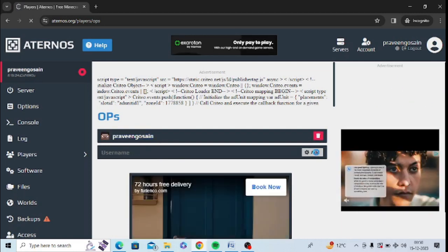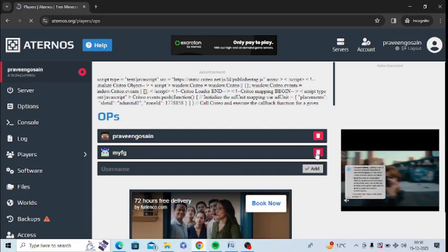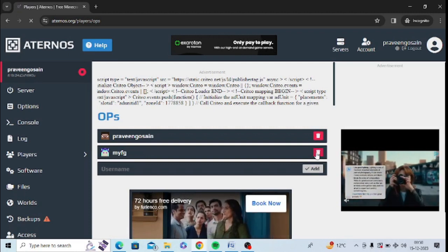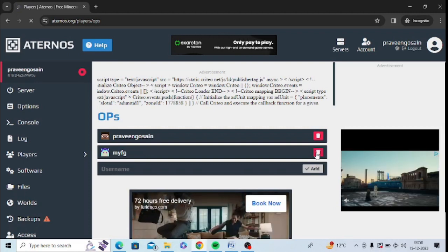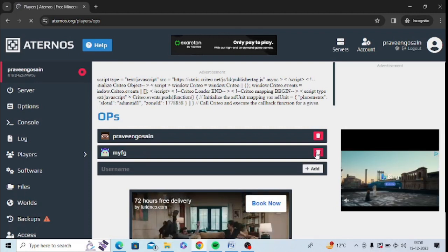Now cheats are enabled for this user. You can add other users as well by doing this same process.